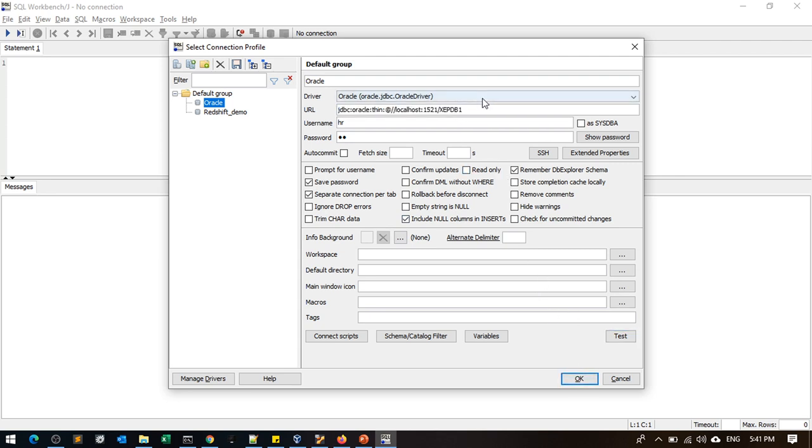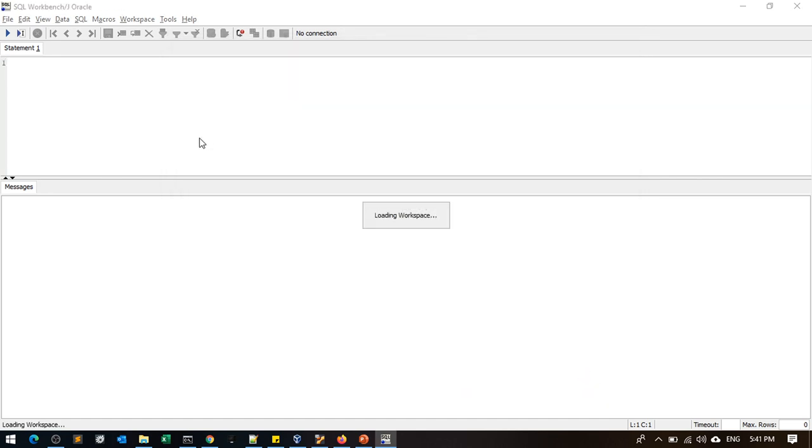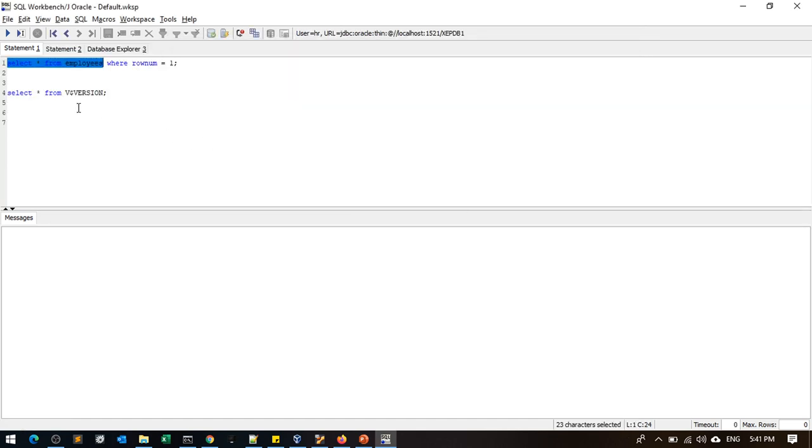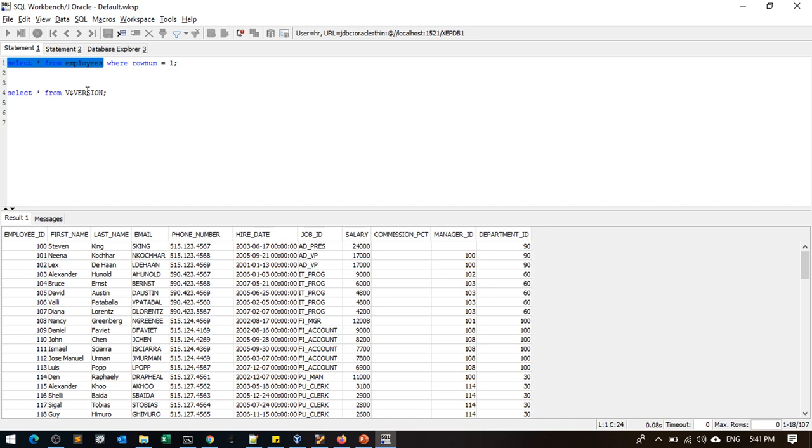Copy the connection details to access the database and the employees table via JDBC.